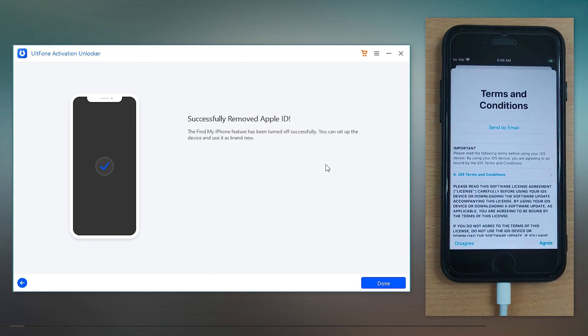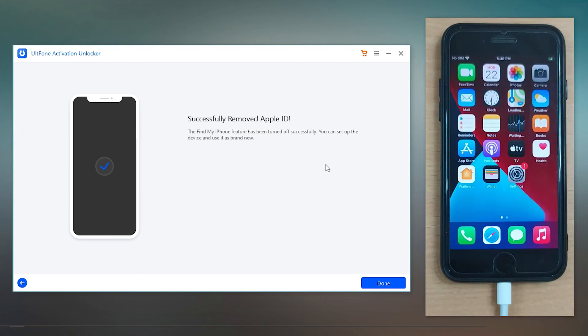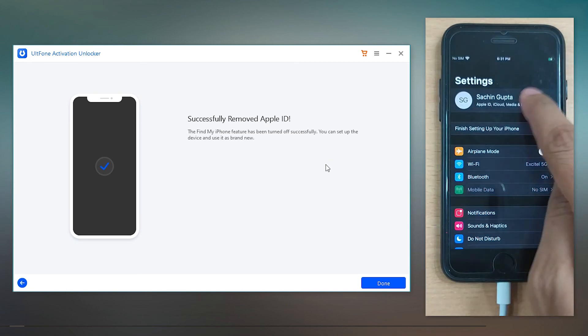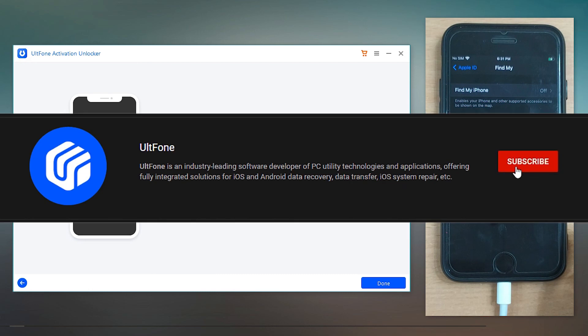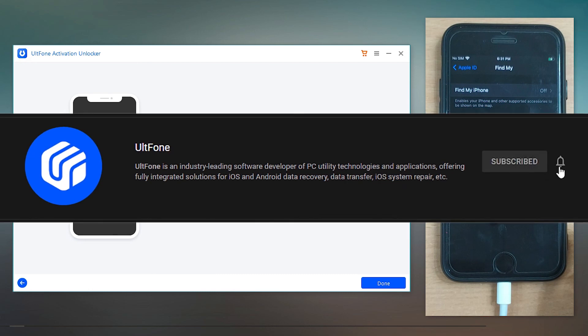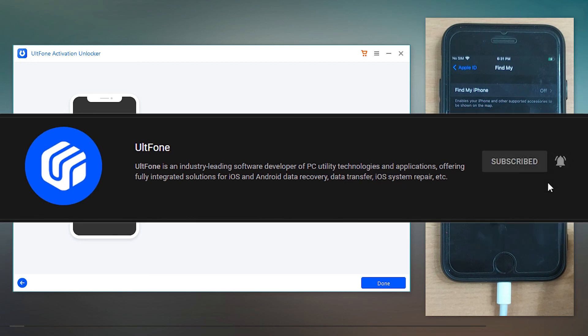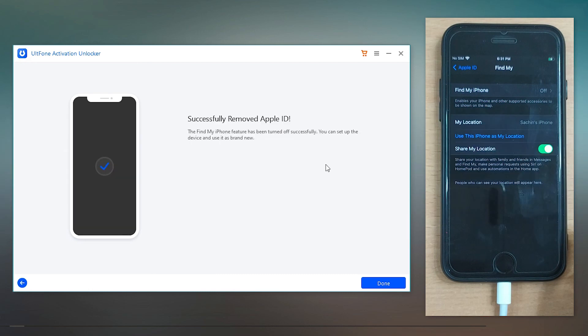That's it! You've successfully turned off Find My without any password. Well, that was all for today. We hope this video helped you, and if it does, don't forget to give it a thumbs up. Also subscribe to our channel for more helpful tech-related videos. Thanks for watching!